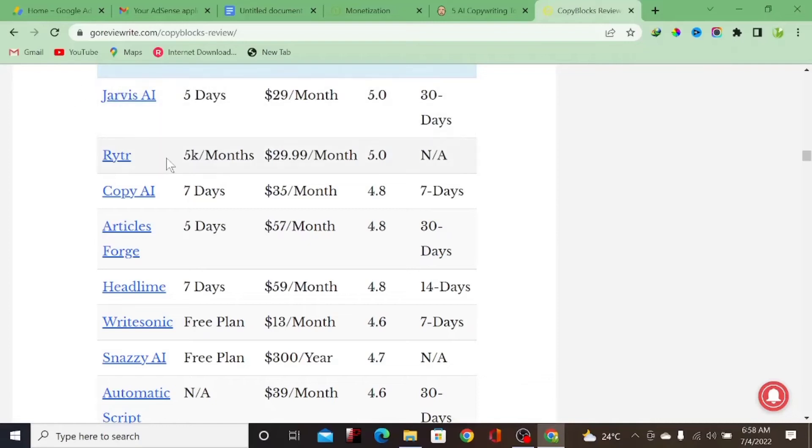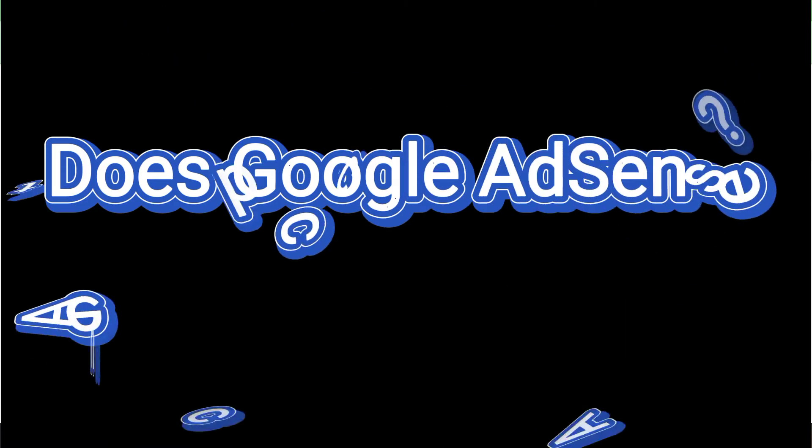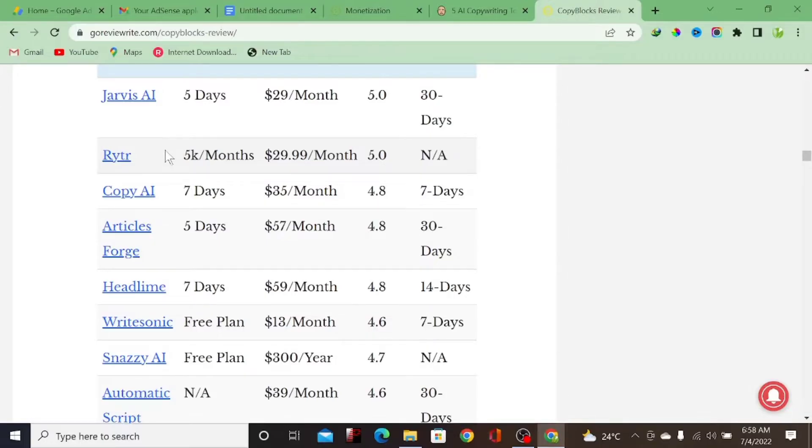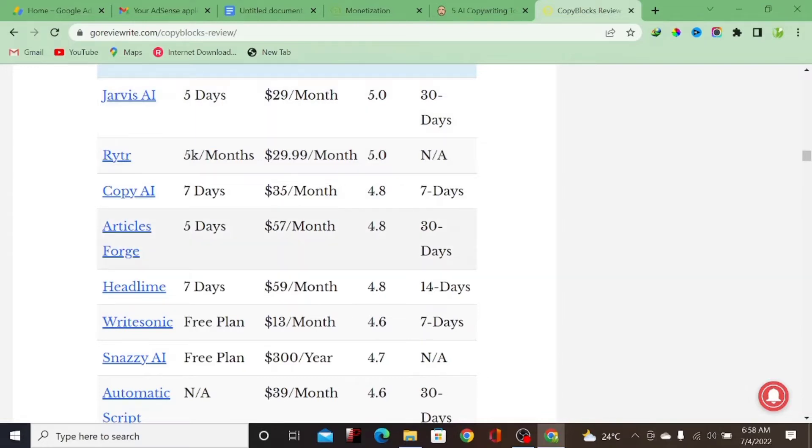So I tested a bunch of AI content writers with the intention of getting AdSense approval. Do you want to see my results? You have to watch from beginning to end because in today's video I'm going to review some of the reasons why you should or should not be using AI.